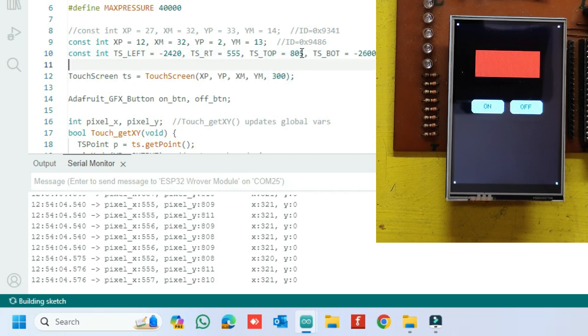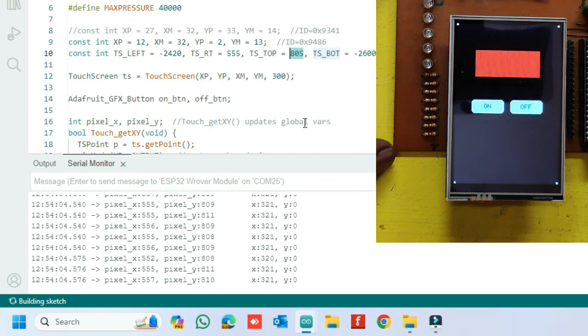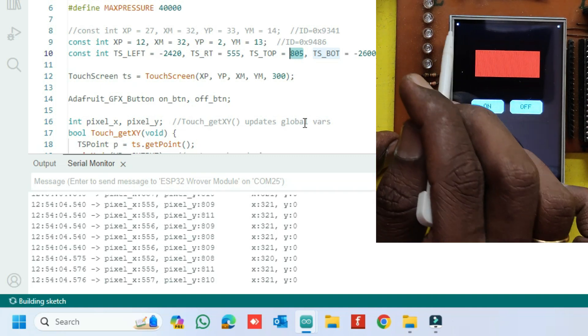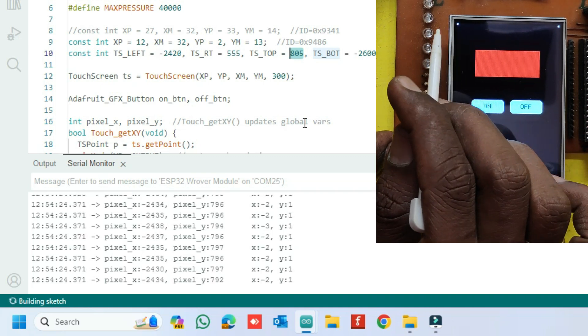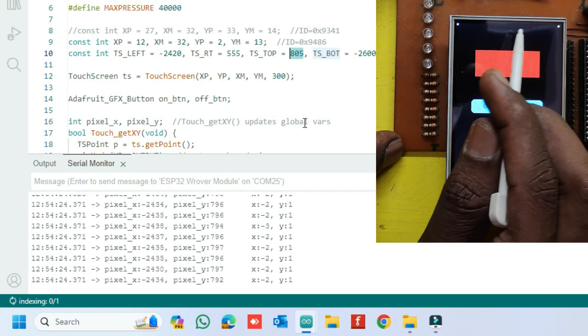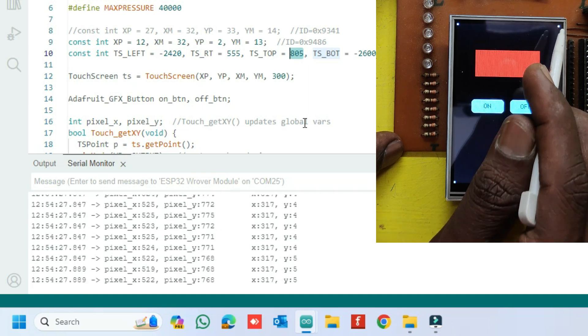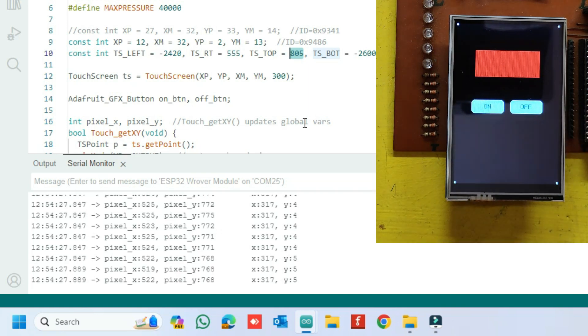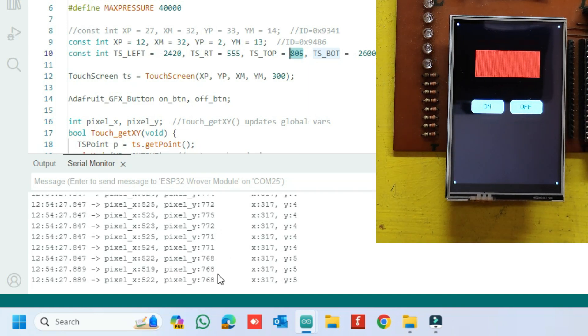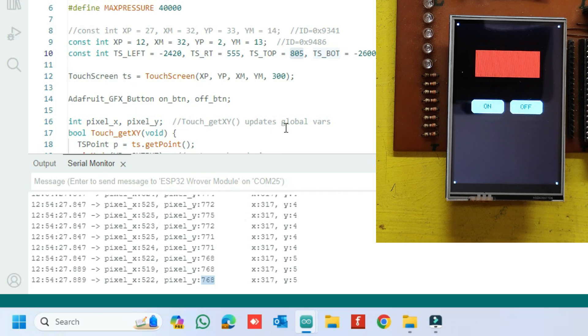Now we need to change the top value. Touch your top left and top right corner and note down the Pixel Y value. Enter the Pixel Y value in top value in program.